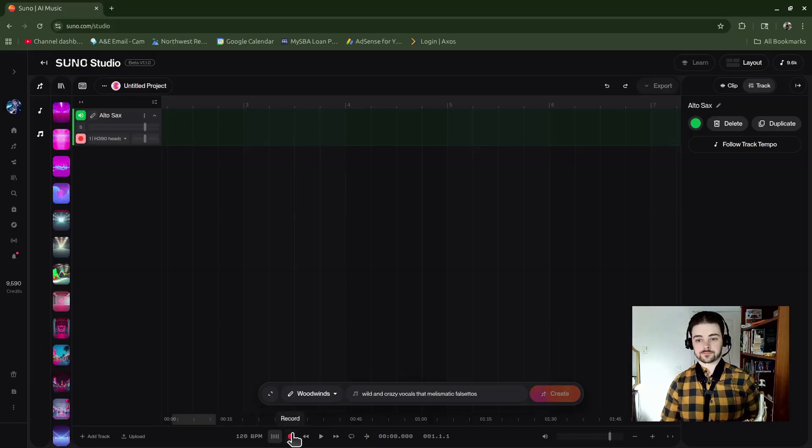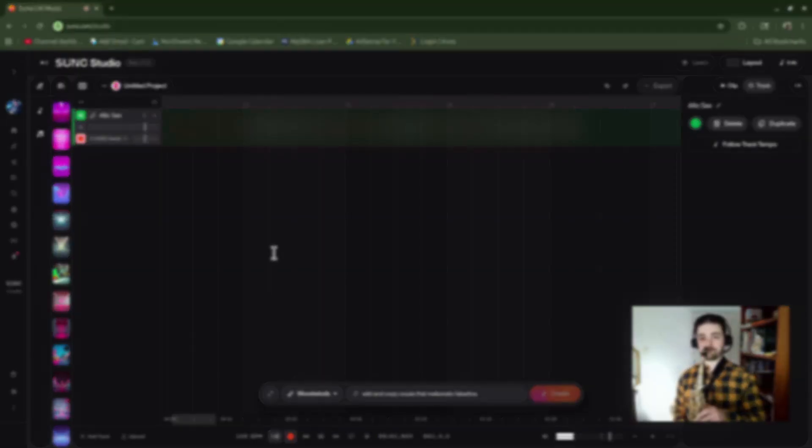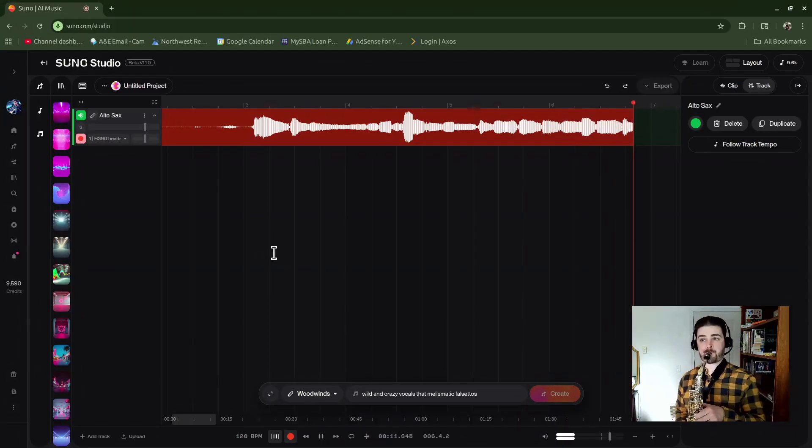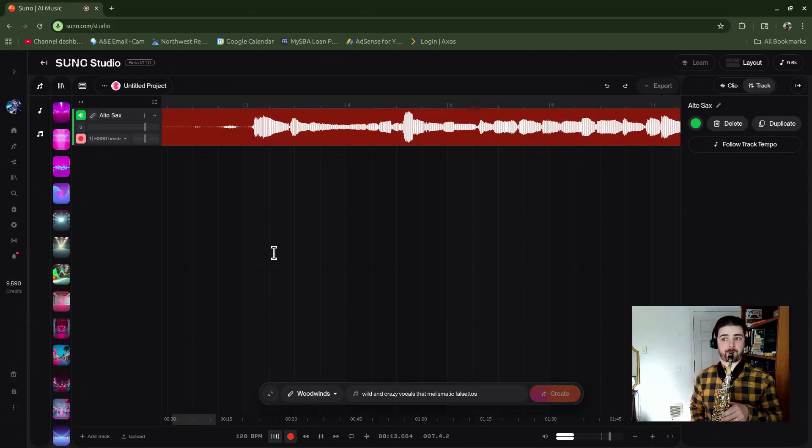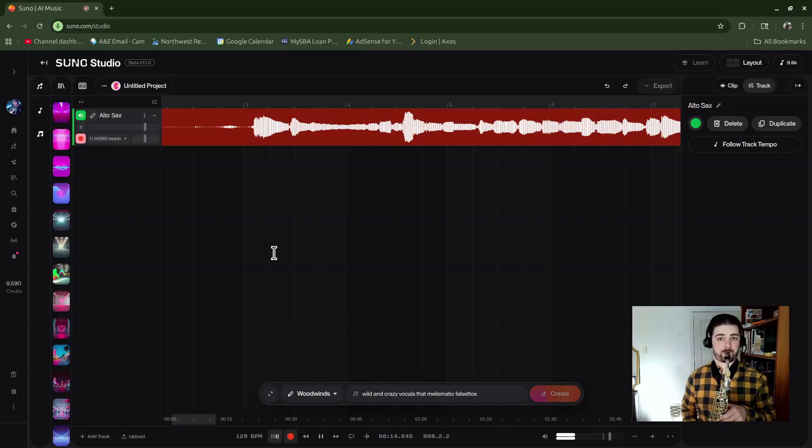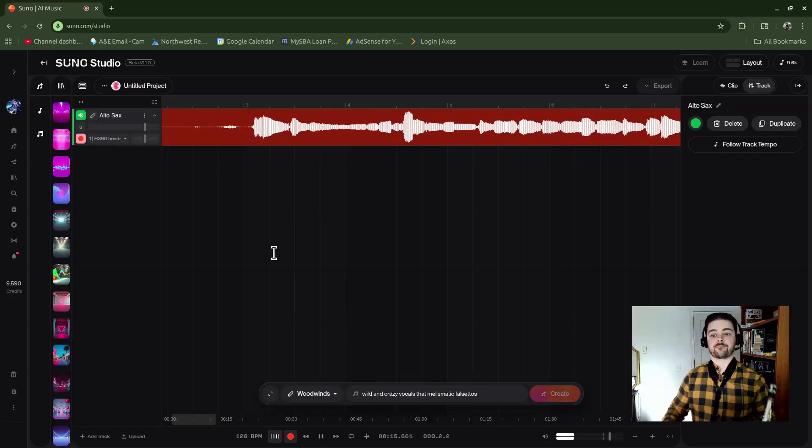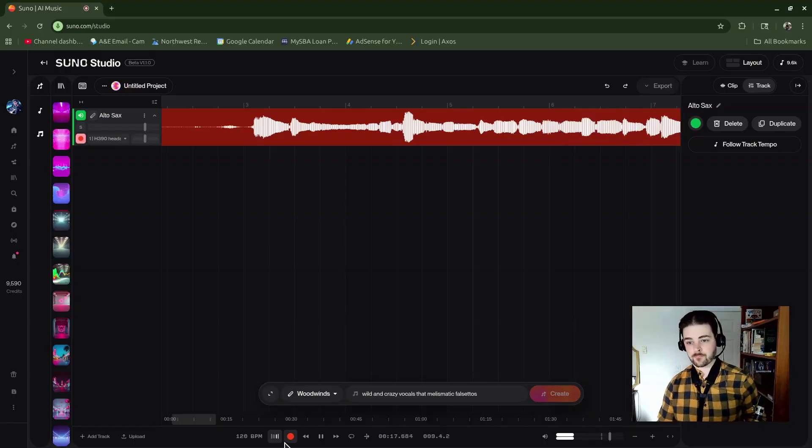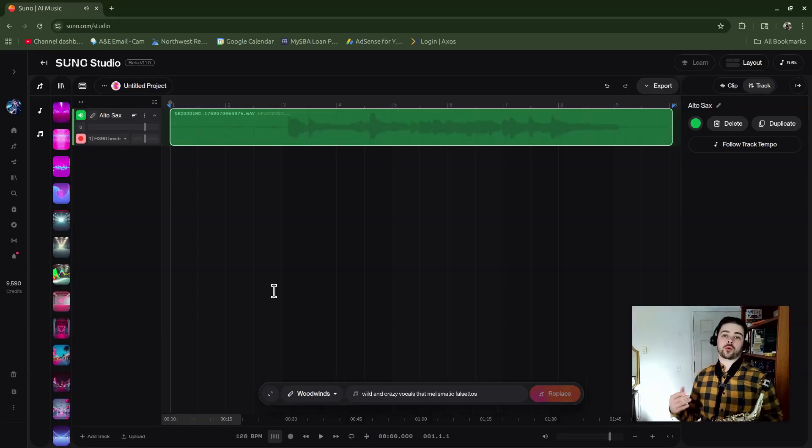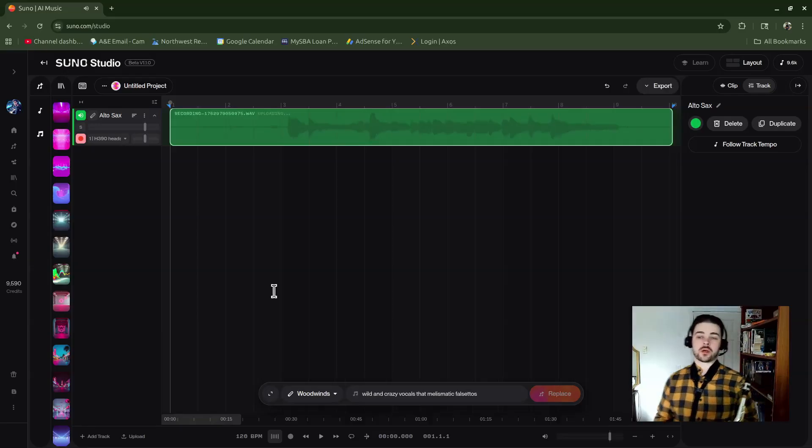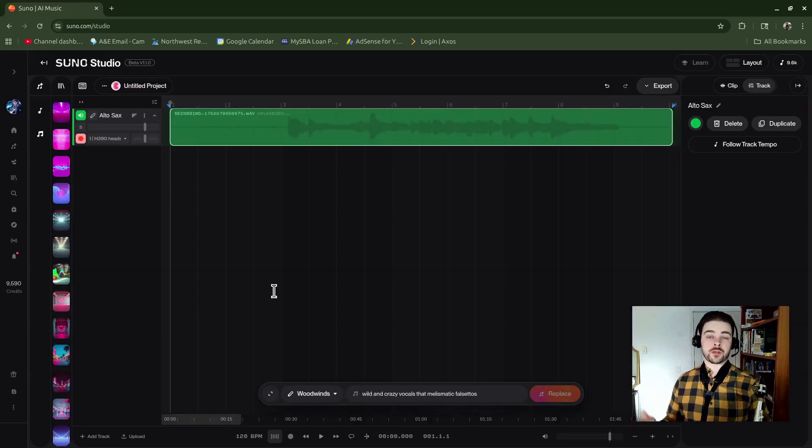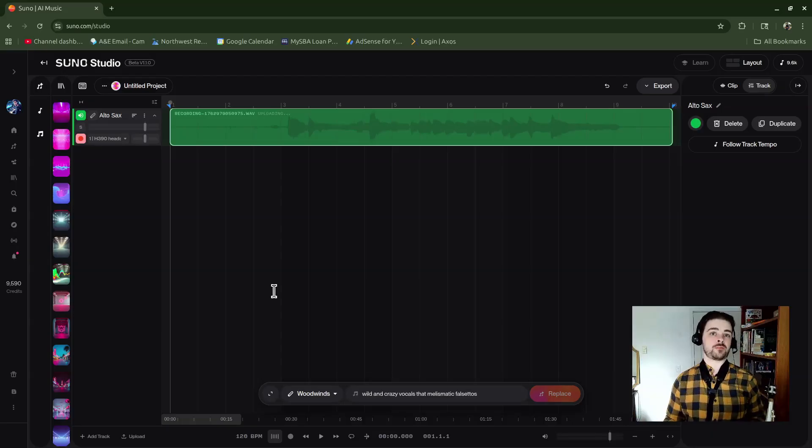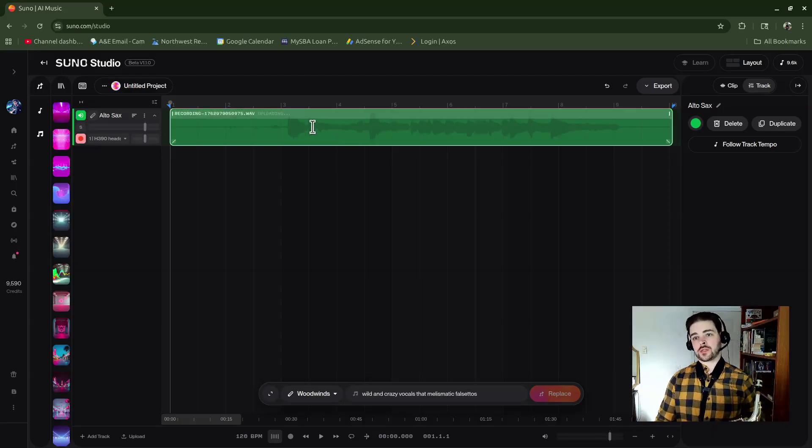Alright, so I've recorded my first take, which since I didn't have anything loaded up in the track yet, it just becomes my main track. You'll see at the section header that it is uploading and Suno is processing it.